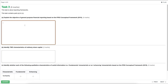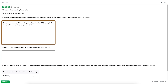The first thing I do is reword the question — it's a nice way to start and it shows the examiner that you've actually read the question. So I'll start with something like: the general purpose of financial reporting based on the IFRS conceptual framework is to provide existing and potential financial investors with useful information that they can make informed decisions on. That explains one of the main purposes of financial reporting.